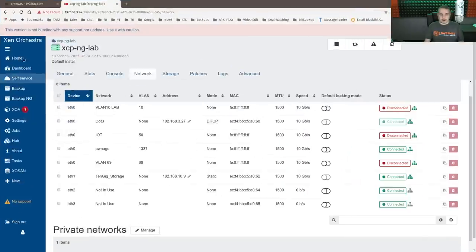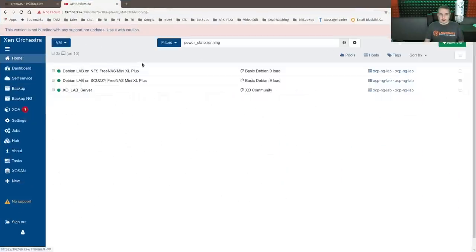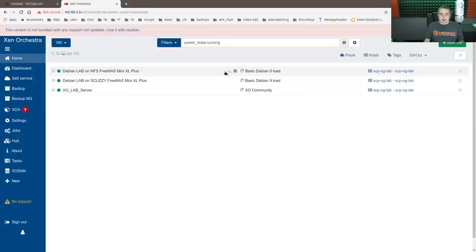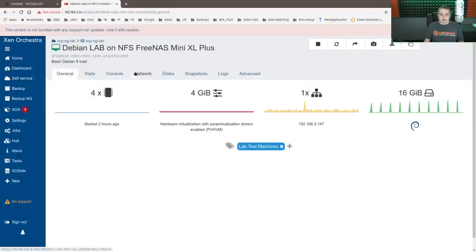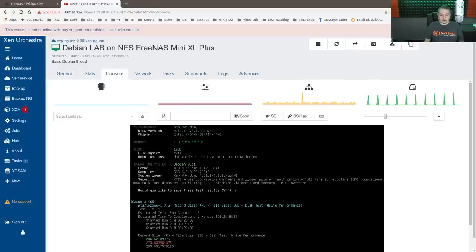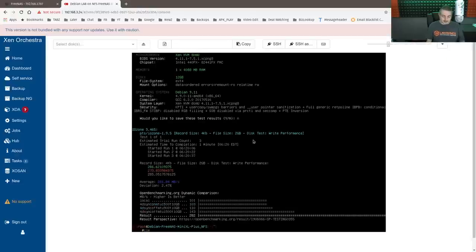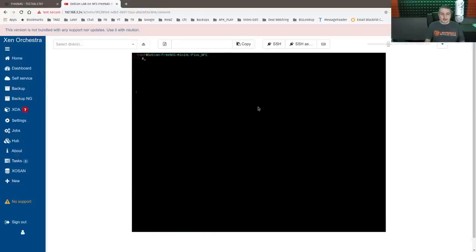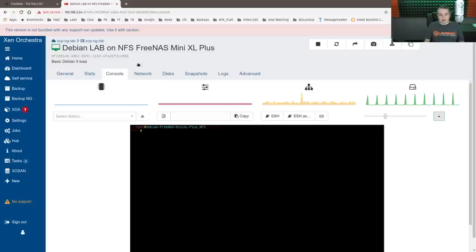Go back over to here. And we have, and we'll go ahead and both of these are started up, so we'll go ahead and log into them. Like I said, I've already been running a lot of tests.